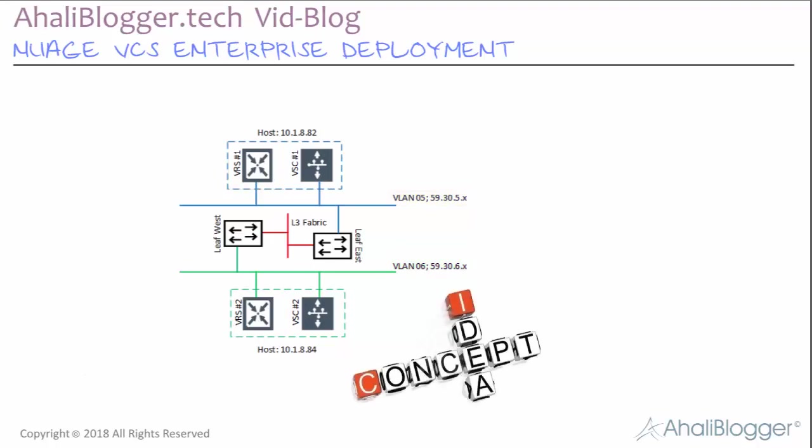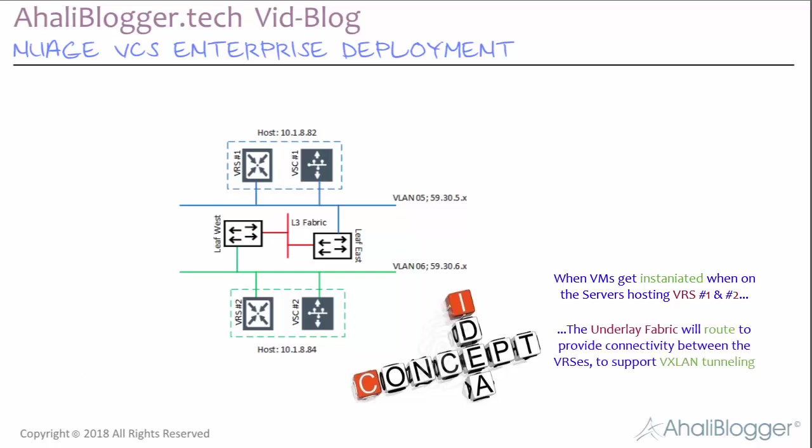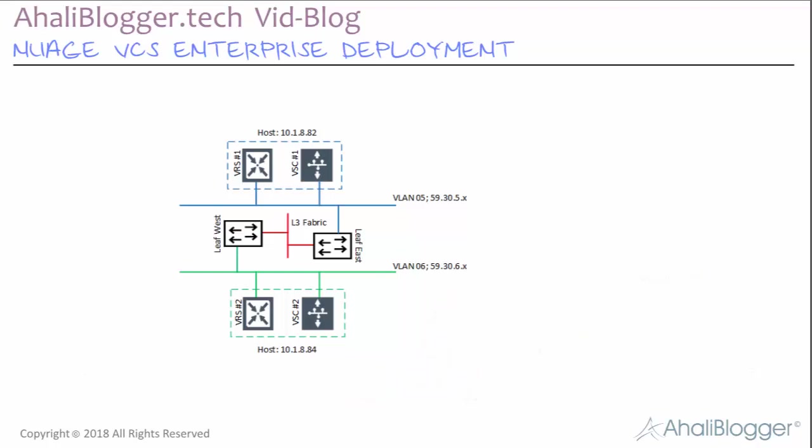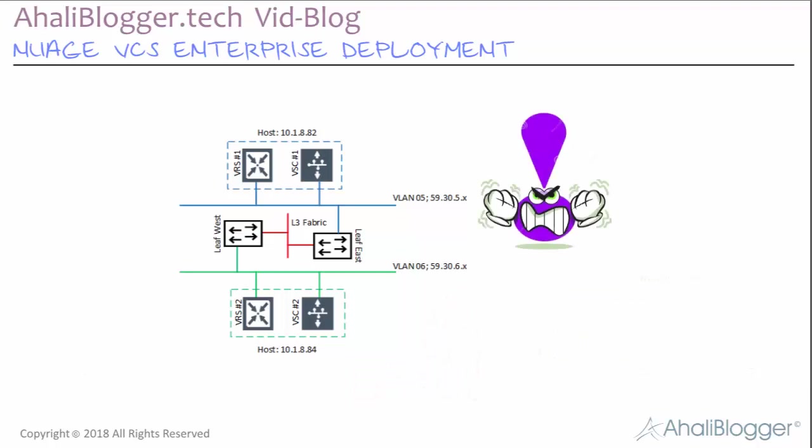The concept I'm trying to bring across is that when the VMs get instantiated on these two different servers hosting VRS 1 and 2, the underlay fabric will route and have reachability to these VLANs, after which the VXLAN tunnel will be created to support connectivity to the VMs within the Nuage VCS overlay. Of course, that would all depend on the policies we put in place to make that happen.